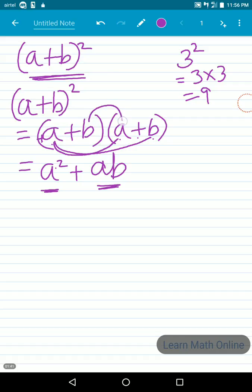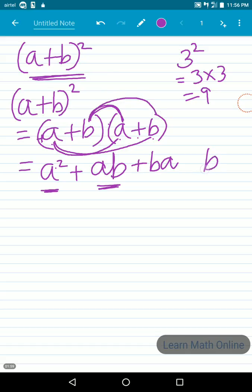Now let us multiply b. b into a gives us ba — sign of b is plus and sign of a is plus, so we get a plus sign. Then b into b gives us b². Plus into plus gives us plus. So we now have a² + ab + ba + b².